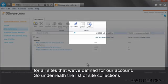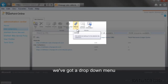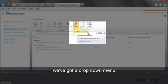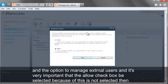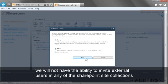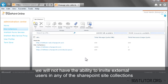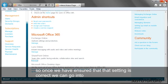Underneath the list of site collections, we've got a drop-down menu and the option to manage external users. It's very important that the Allow checkbox be selected because if this is not selected, then we will not have the ability to invite external users in any of the SharePoint site collections. Once we have ensured that that setting is correct,